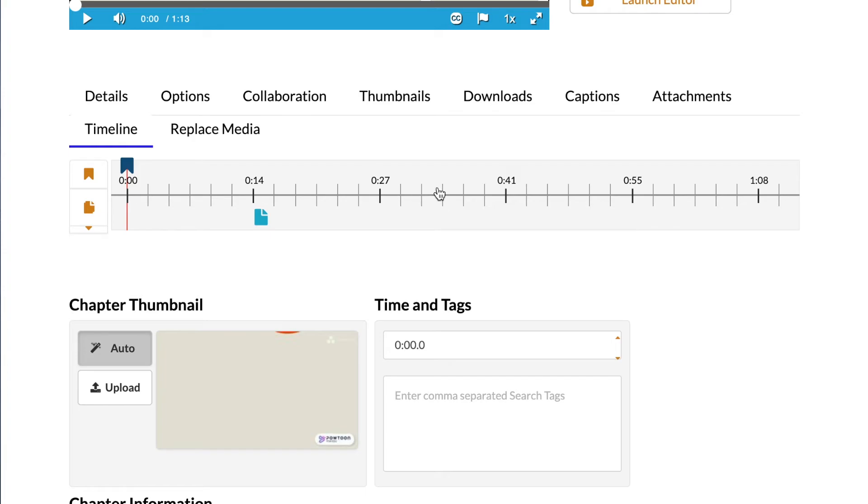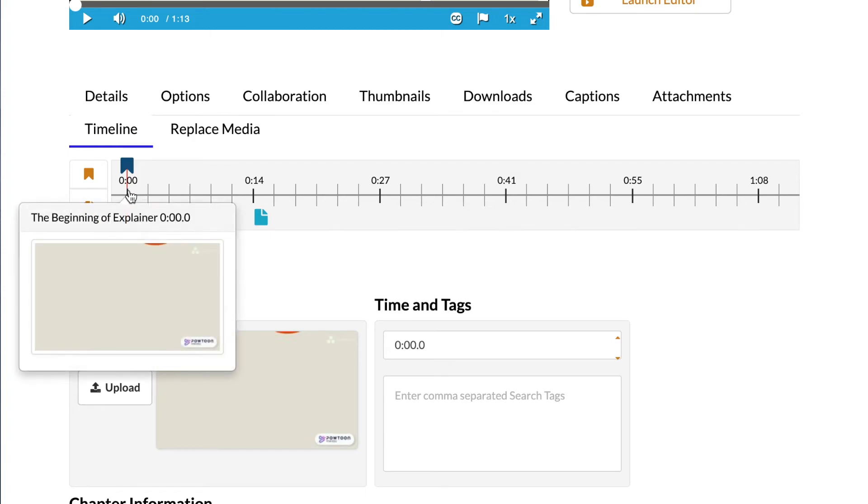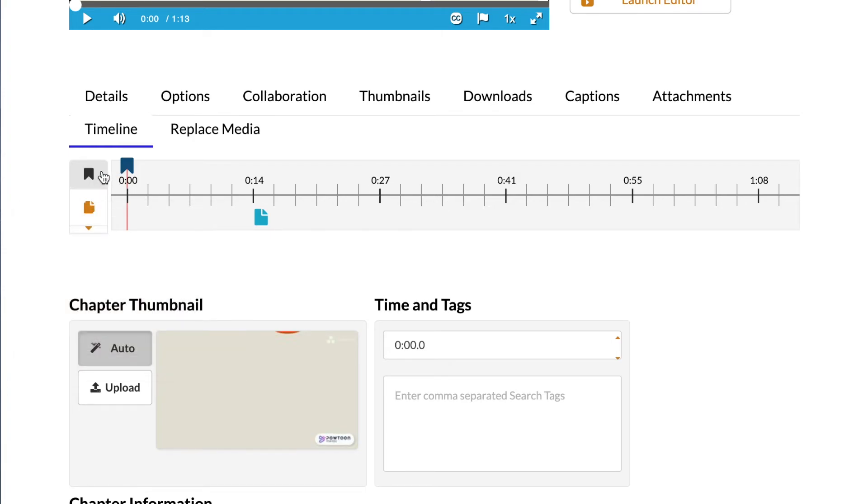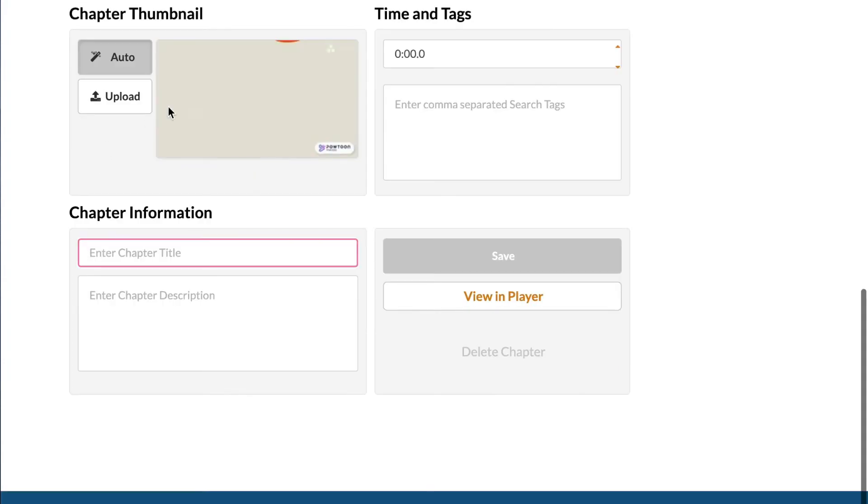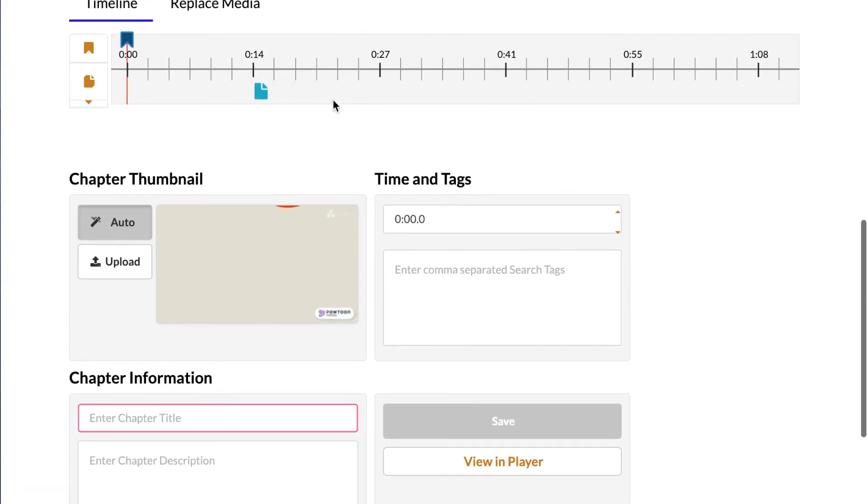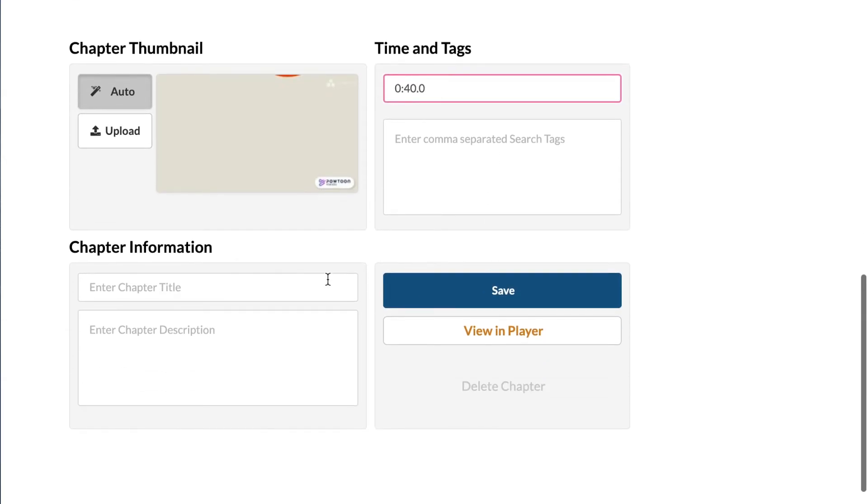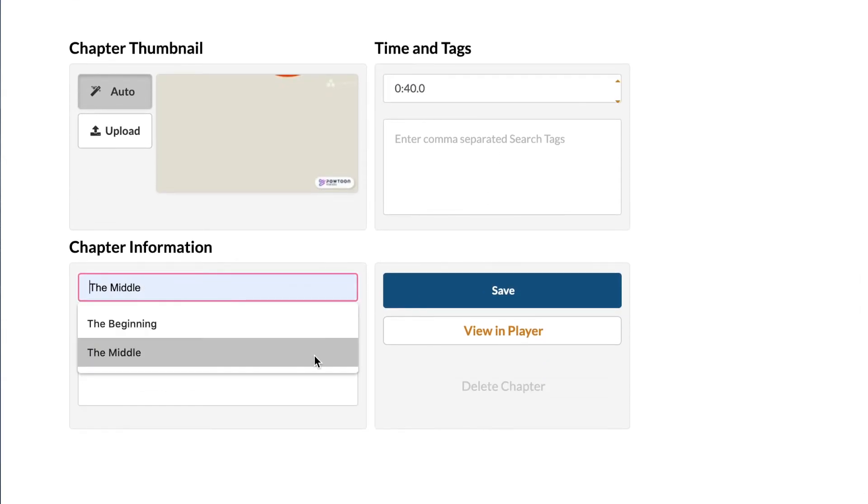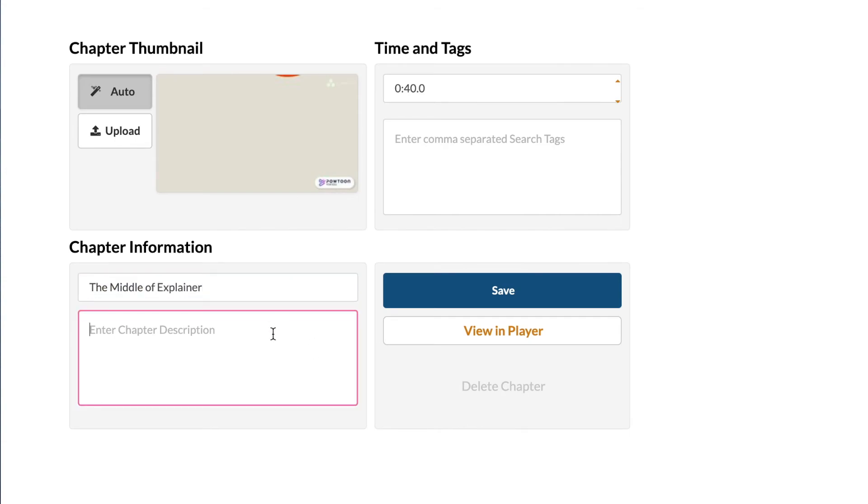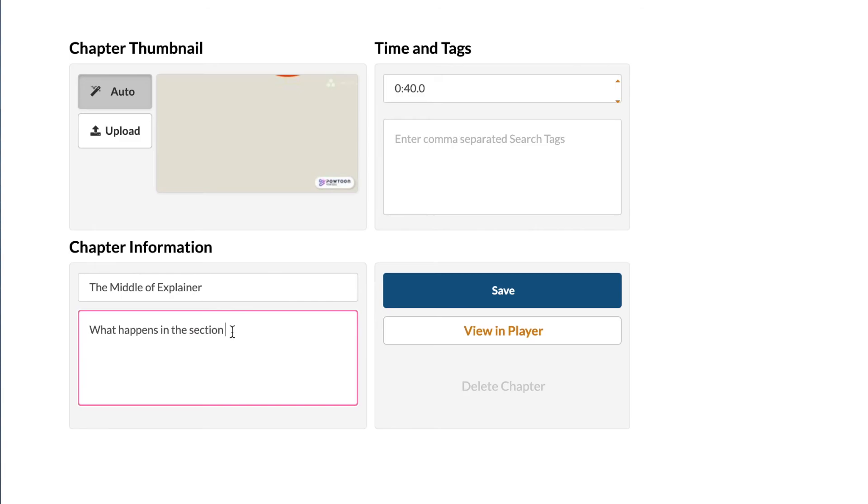And then let's see. So that's chapter one. And we've got Chill Guy PDF hanging out here. Let's add another chapter just because this video is pretty short, but we can always add more. So we're going to add a second chapter. Let's do it around 40 seconds. So as you can see, it just jumped up there. We'll name this the middle of explainer. And here you can add what happens in the section so that people have an idea of what's going on in your video.